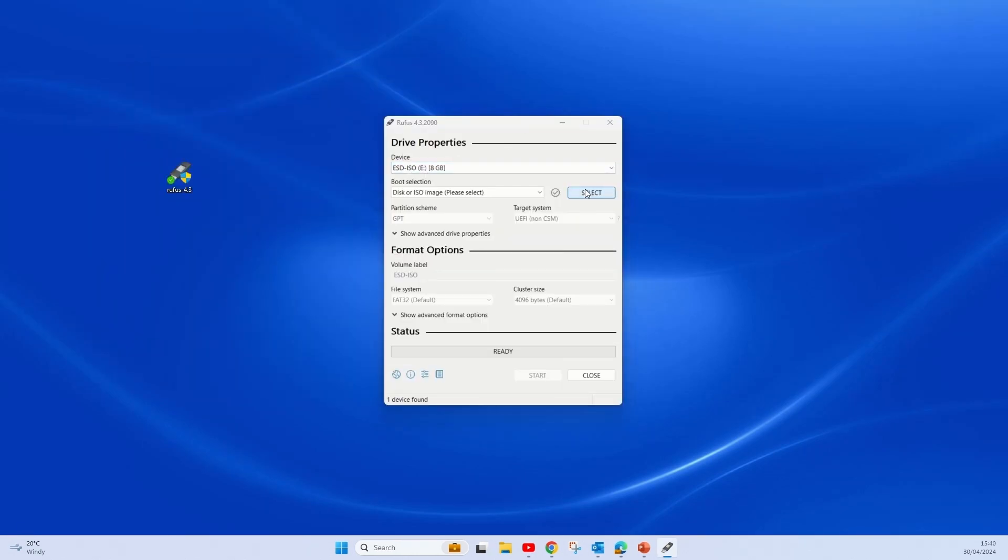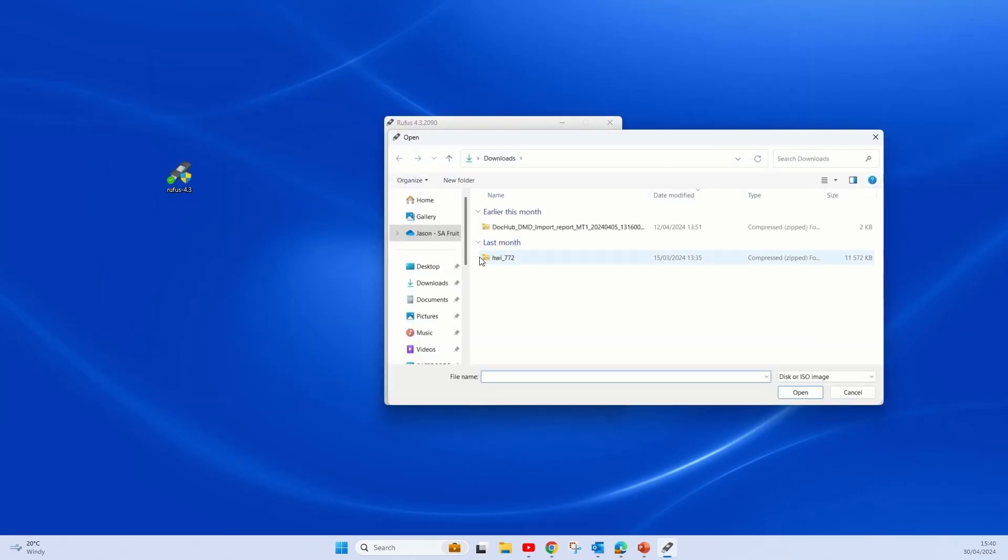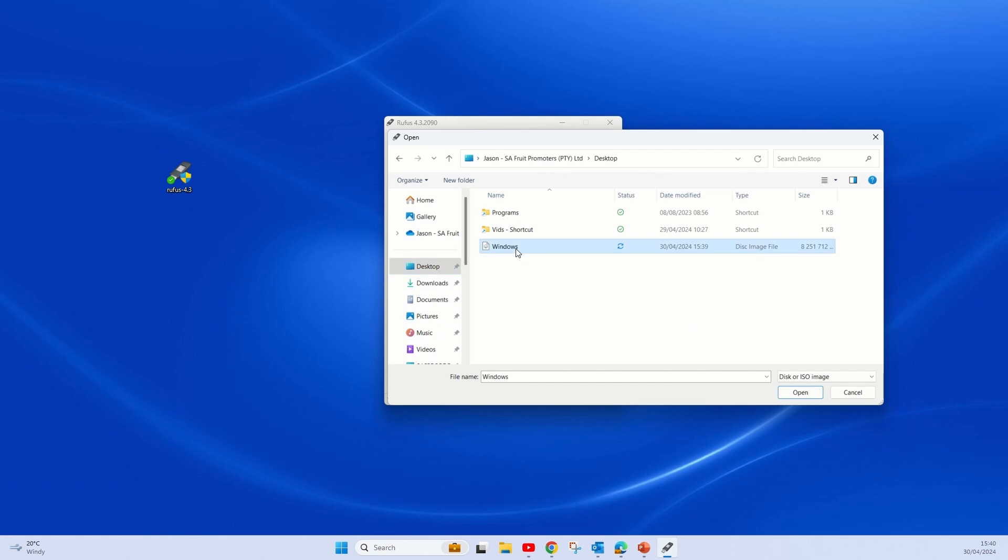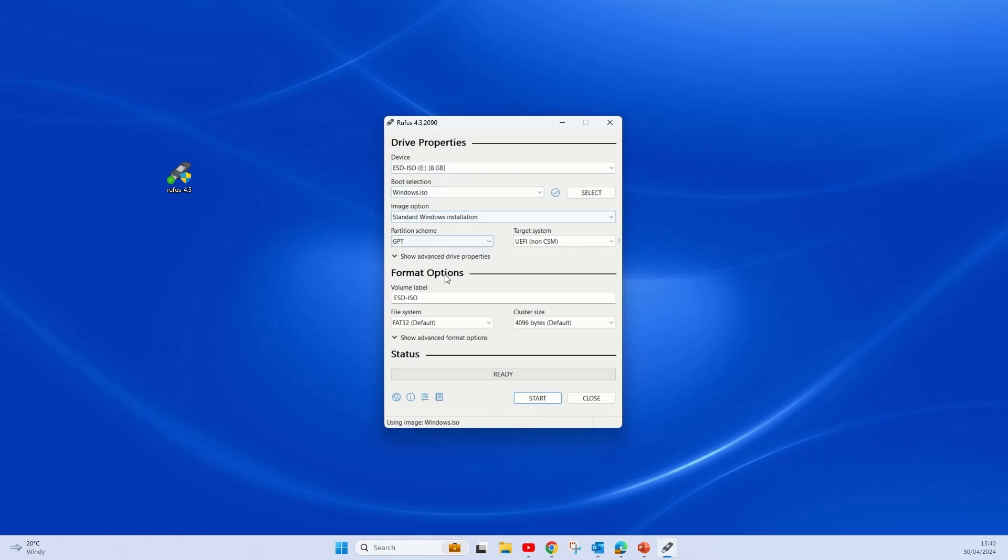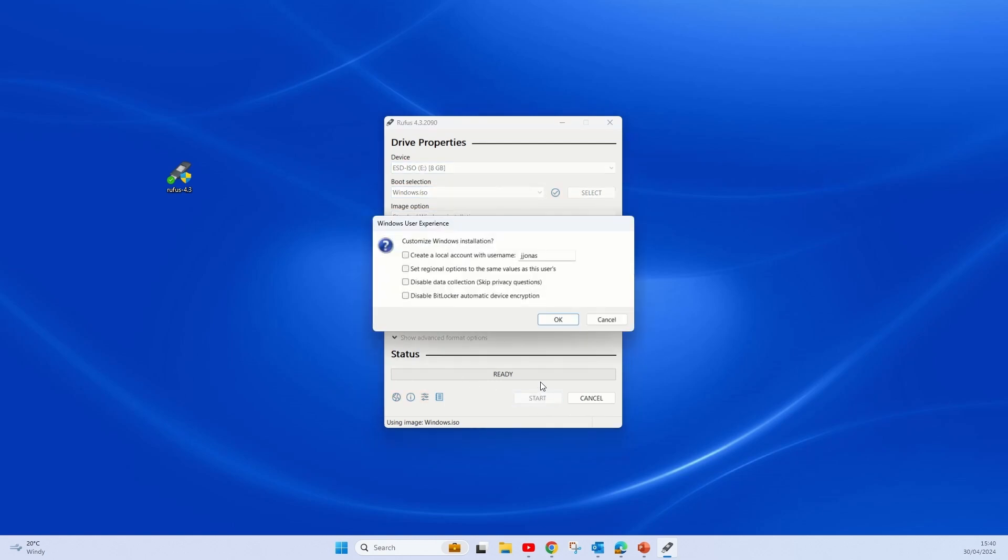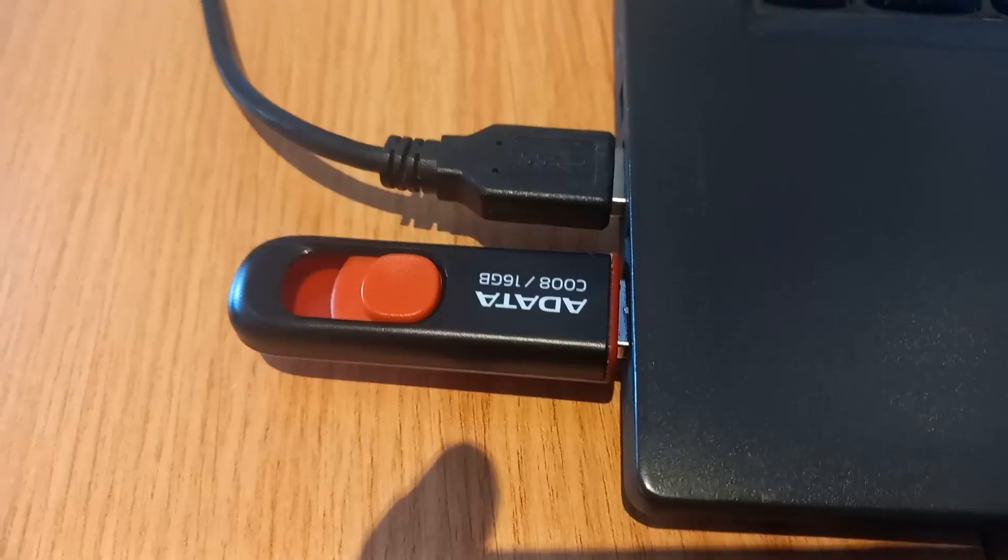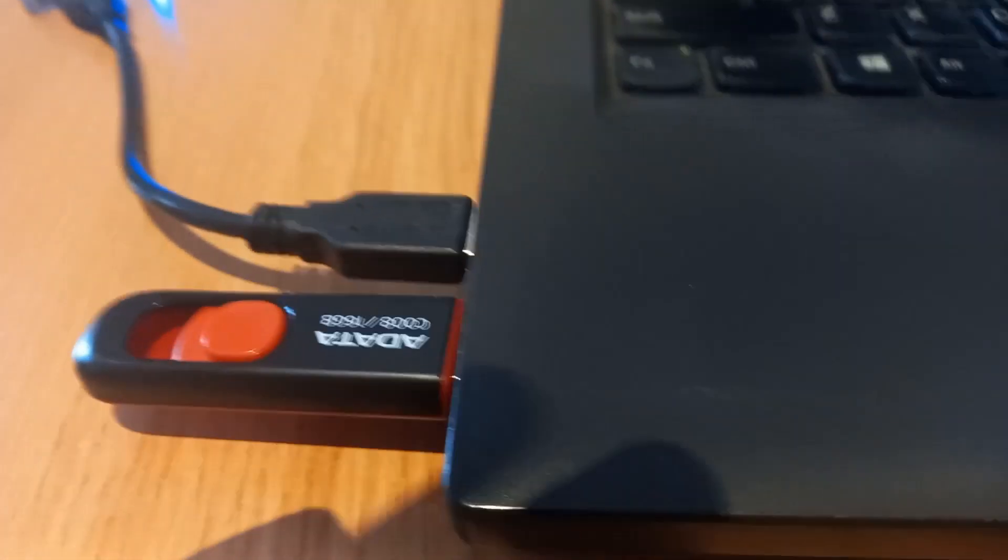You select your ISO image, which is your Windows, and then just make sure you choose the correct USB and then start. You could create the user or you can just leave it clean. Over there you see the USB I've plugged in.